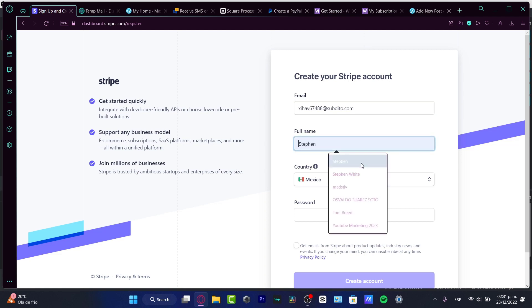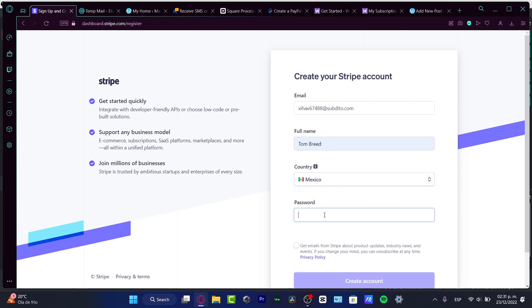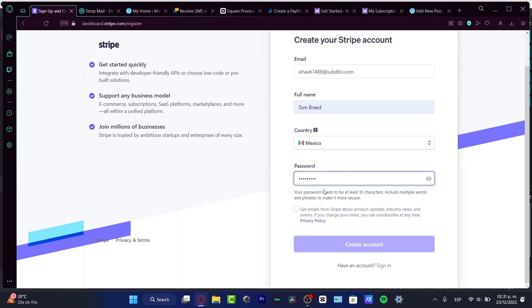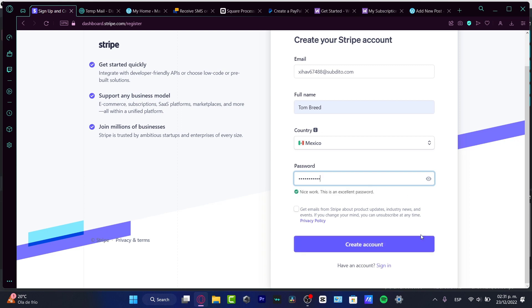What I want to do here is input my email, my full name, and the country where I'm currently living. This is really important because if we are an individual person or a business, we want to input our legal documents in order to receive money. So it's really important not to input false information. After that, choose a password and create your account. As you can see, my account has been created right away.